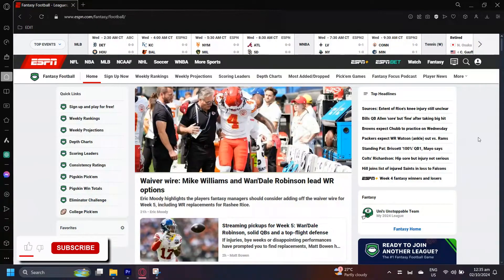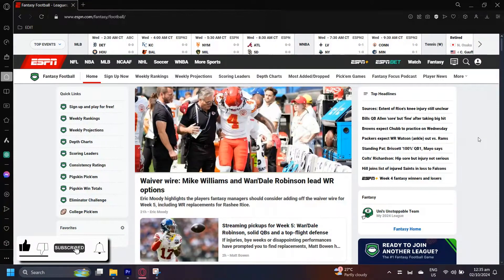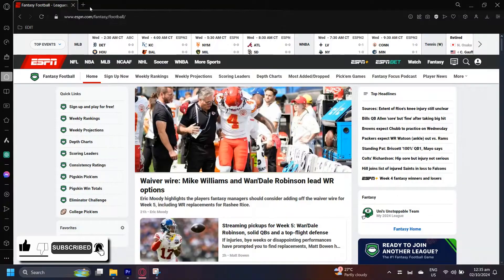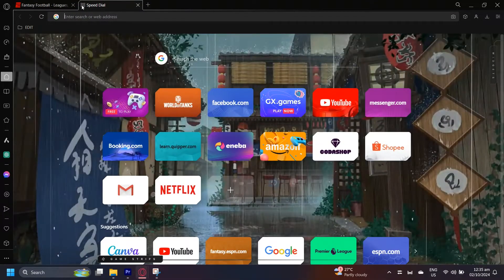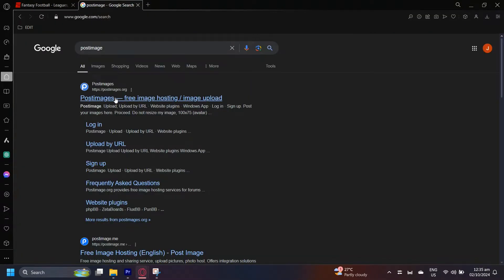So this is how you can upload your photo on ESPN Fantasy Football teams. What you're going to want to do is open up a new tab and search PostImage, and then tap on the very first link.